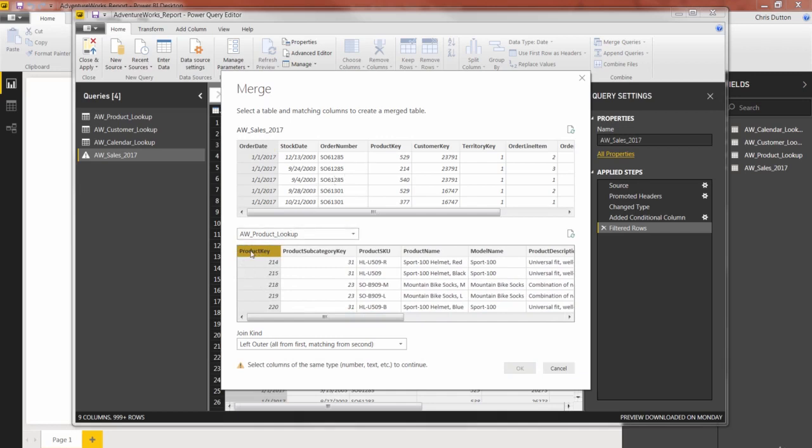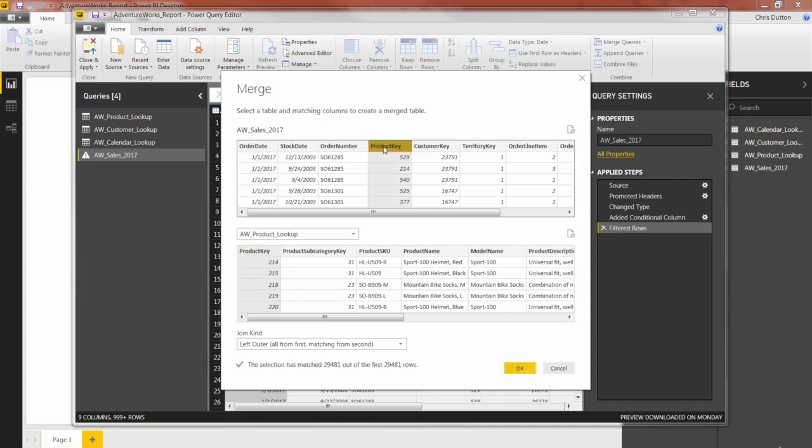So I'm going to go ahead and select product key in the product table, select it in the sales data. And I get this nice green checkmark that says it's matched 29,481 out of the first 29,481 rows. So we've got a perfect match here, which is always good to see.